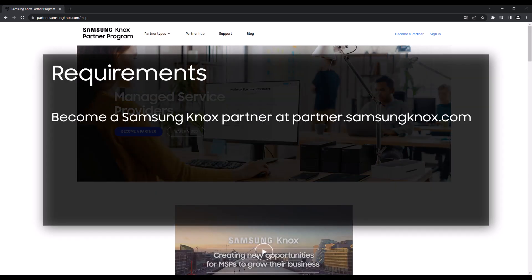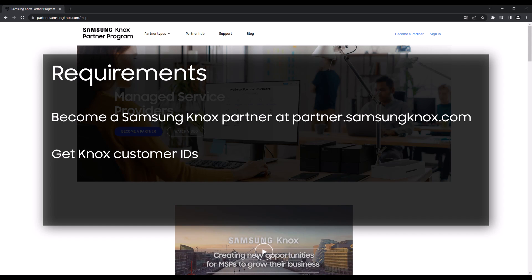After enrollment, you'll need to obtain Knox Customer IDs from any existing Knox customers that you want to manage. You'll then need to purchase licenses for any Knox Cloud Services that you want to manage on behalf of the customer.